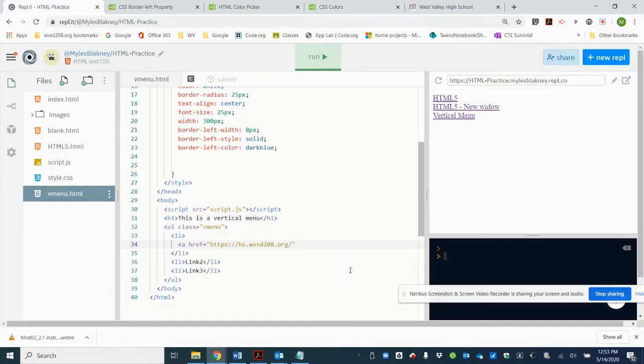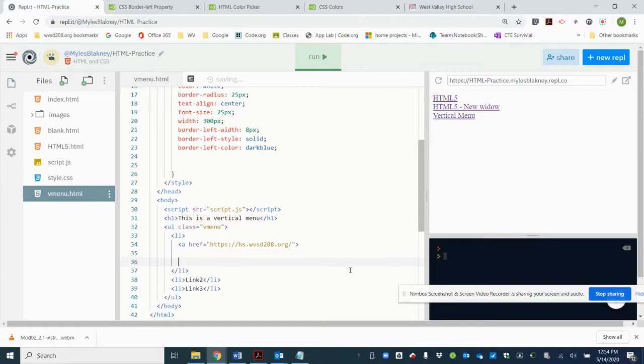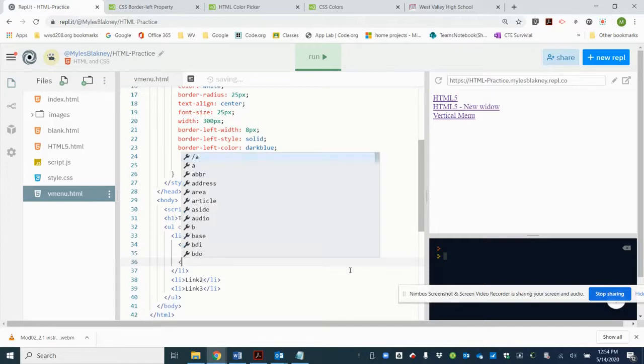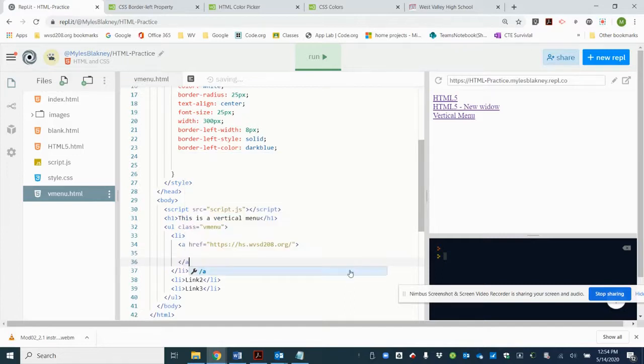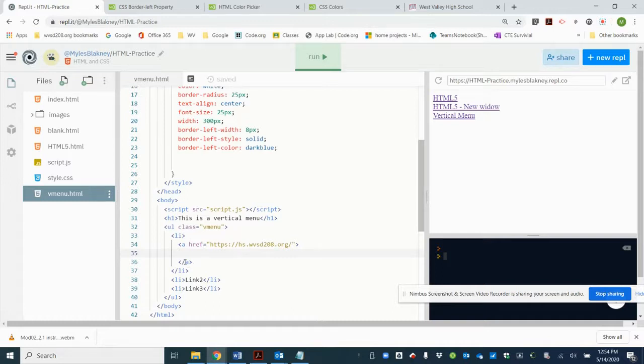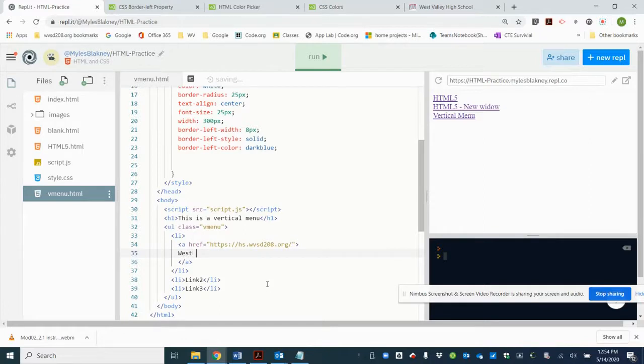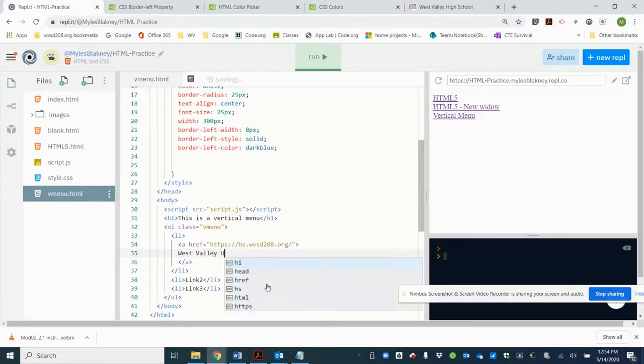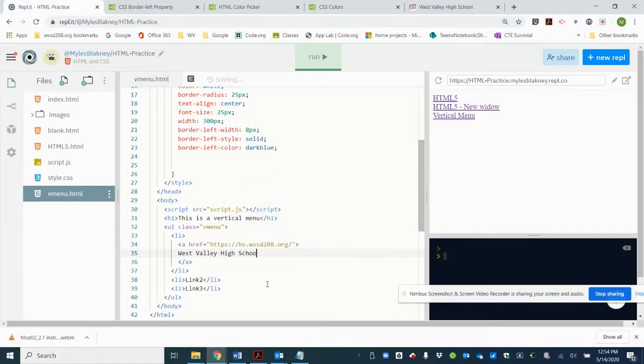So we're going to close the opening a tag. Let's go ahead and close the a tag, making a space for the text for the link. Remember, everything between the opening a tag and the closing a tag is the link itself. So we're going to put in there West Valley High School.